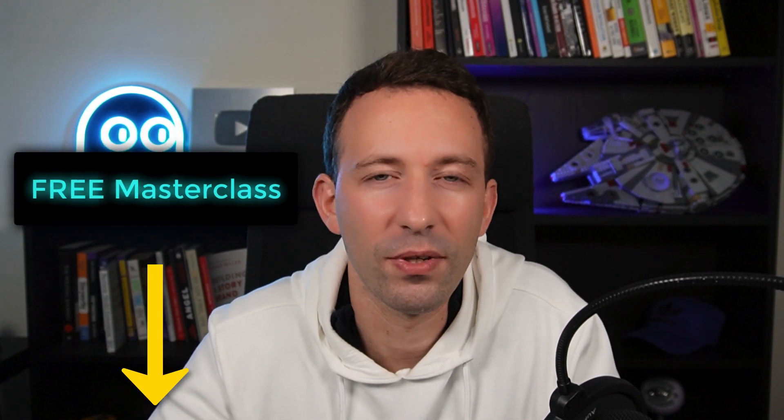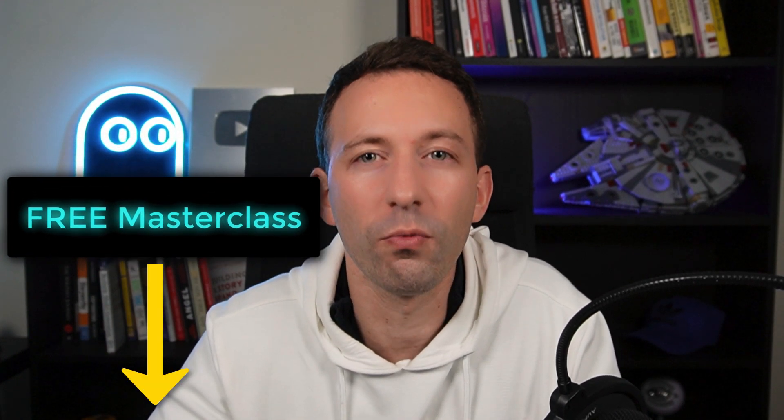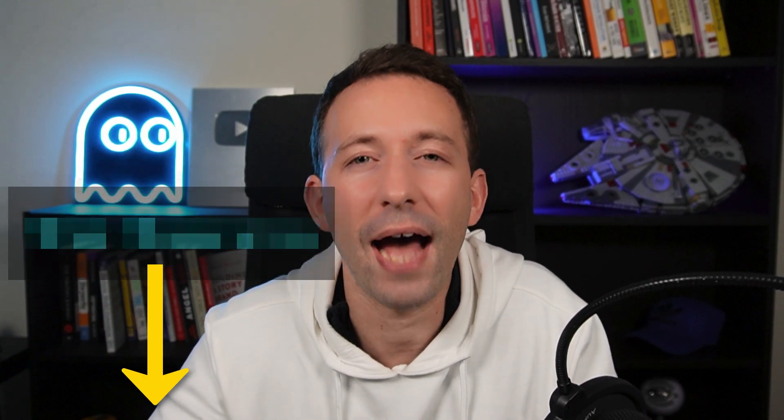The next step is to watch my free masterclass that will give you a full roadmap for how to get into Web3. Check out the link down below. Alright, that's it for this video.